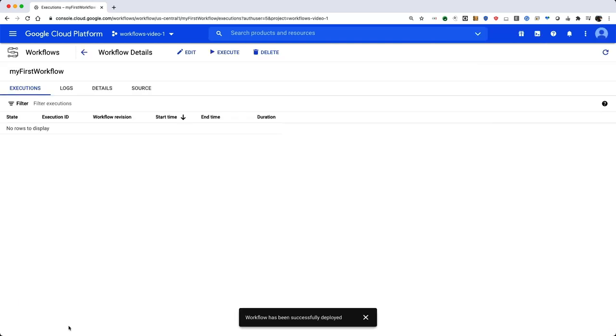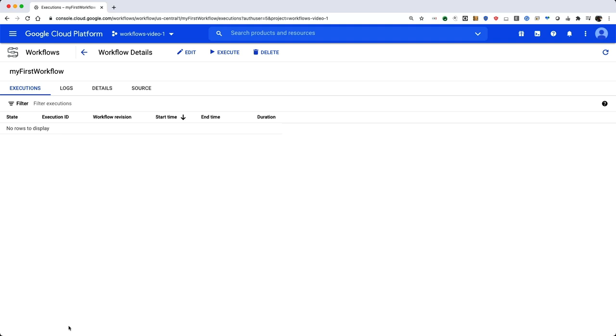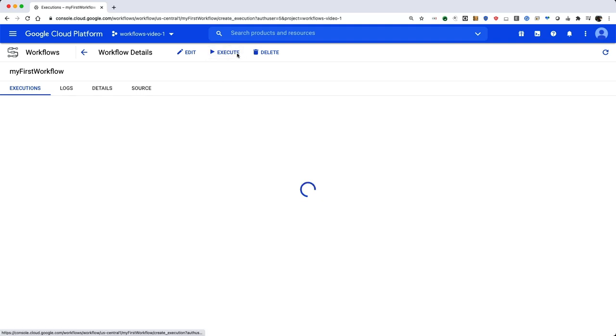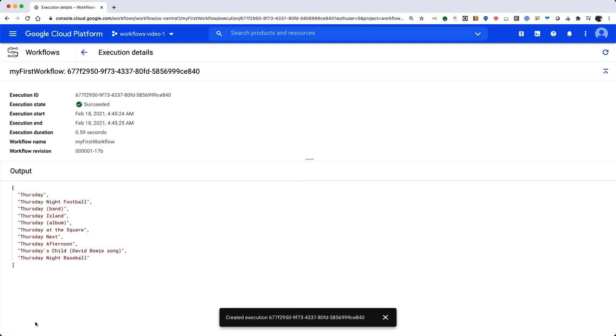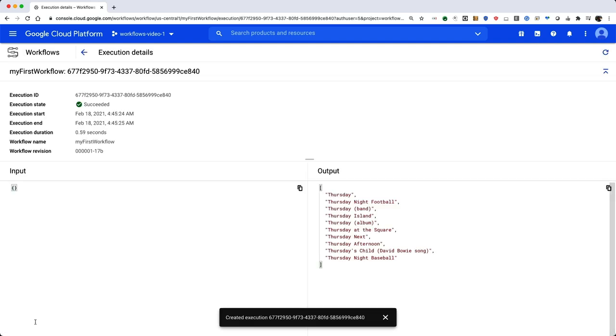Now that your workflow has been successfully deployed, you can go ahead and test it out. After deploying the workflow, you are brought to its Details page. Click the Execute button at the top and then click Execute. This will execute your new workflow and print out the final results at the bottom.